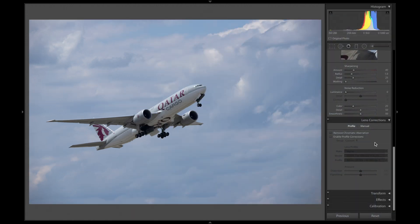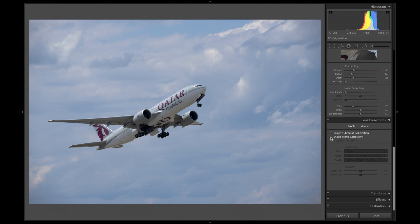At first, you always want to go down to the lens corrections and tick both of these boxes. The first one will remove all chromatic aberrations, which are those annoying pink and green lines you sometimes get. The second box will remove vignetting and lens distortions.